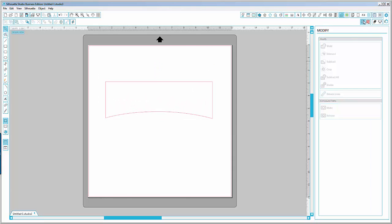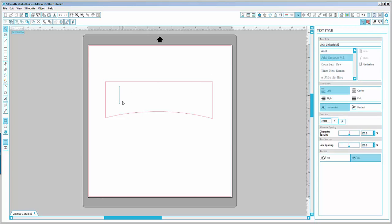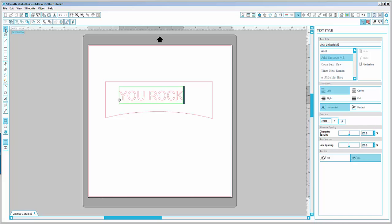Next, we will press T and start typing the text, which I would like here is 'you rock'. Once I'm done with this, I will select the entire text and change the font style to my favorite font.